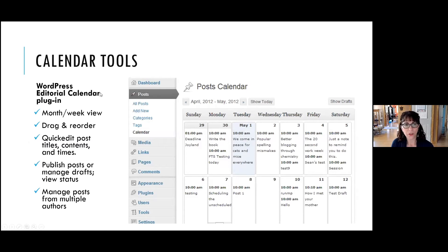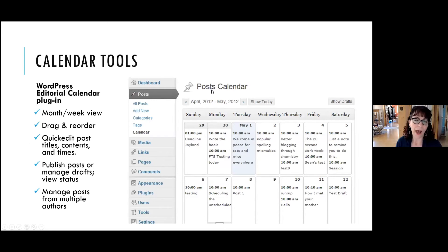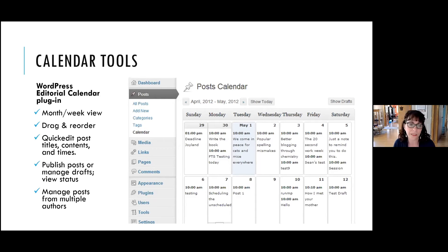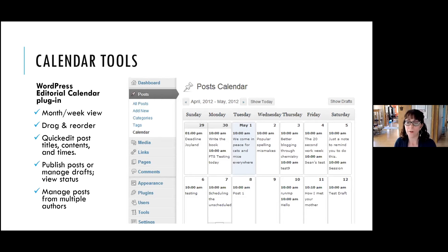The WordPress editorial calendar plugin gives you a month and week view right inside WordPress. You can drag posts to reorder them, quick-edit posts — changing the title, content, or publishing time — all from the calendar plugin itself, without digging into the back end of your website. You can also manage multiple posts from multiple authors, so if you have several contributors on your team, you can review them all in one place rather than hunting through individual emails.